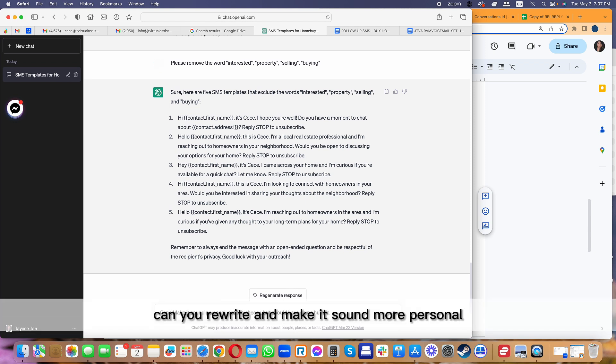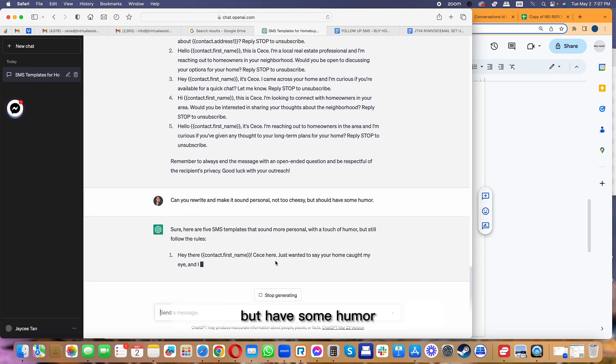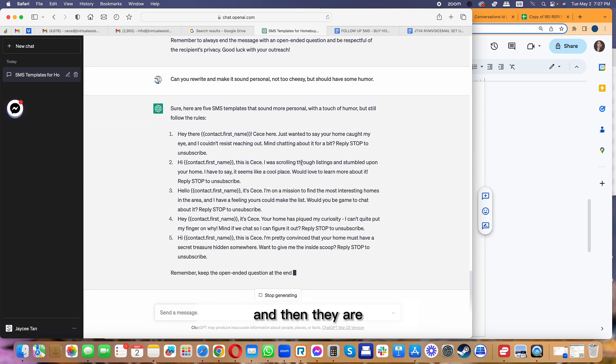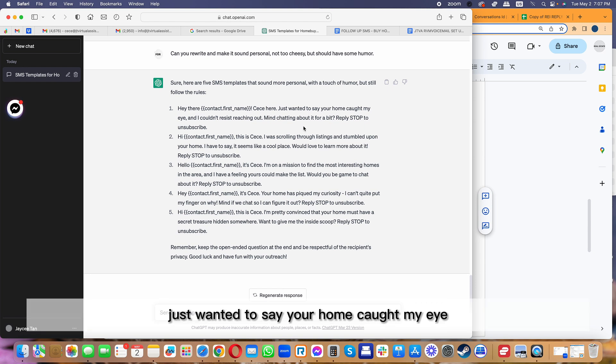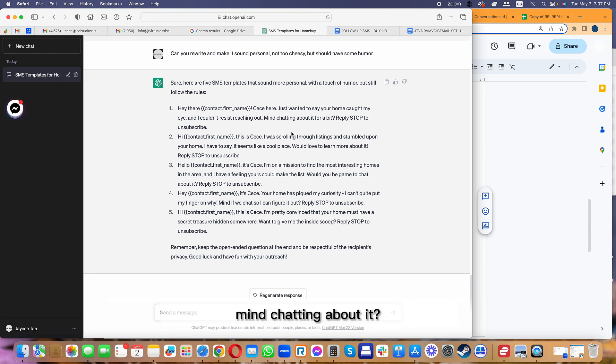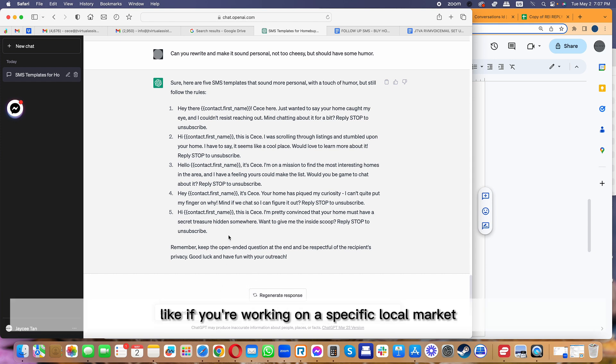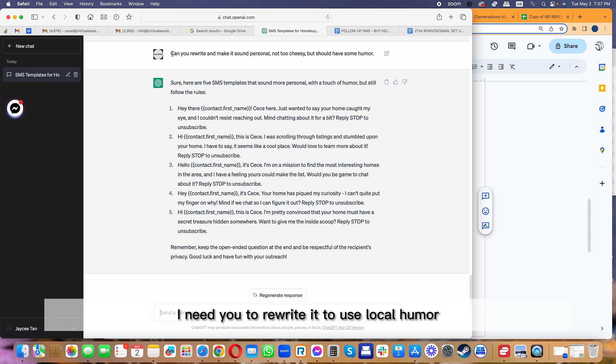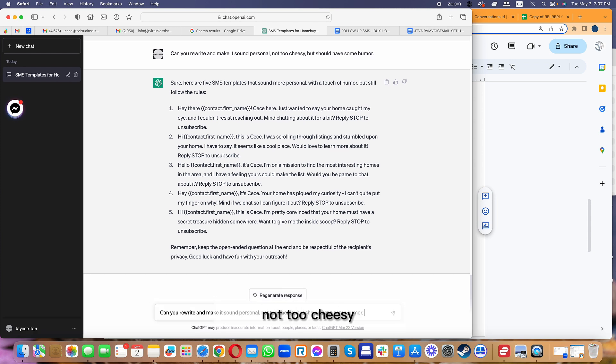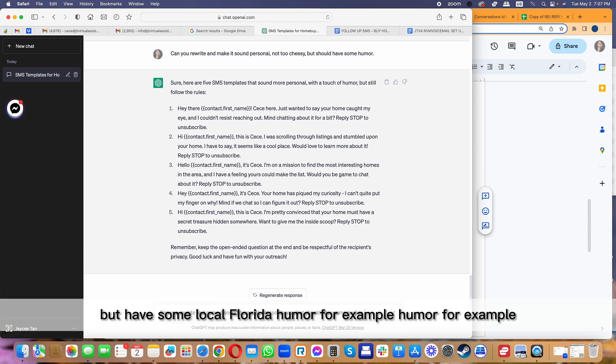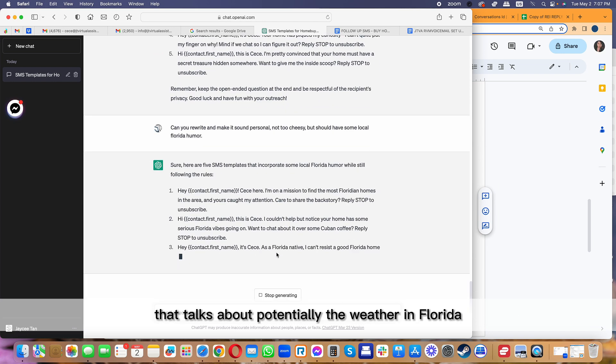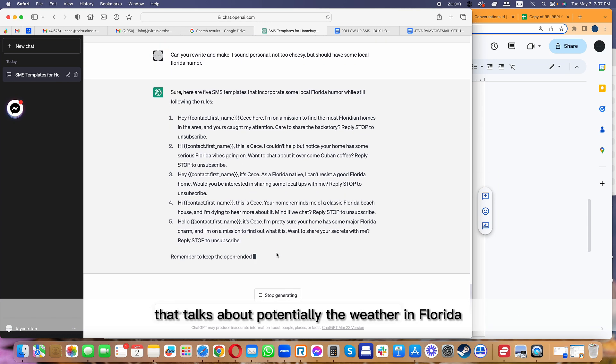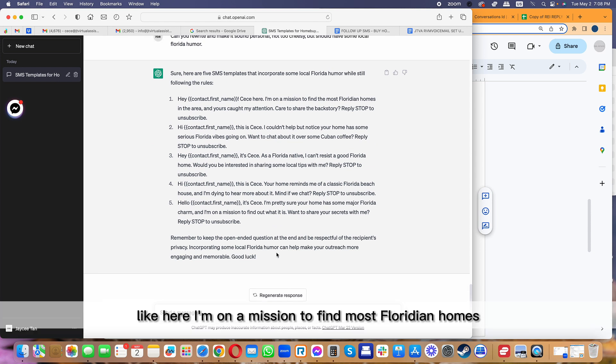To make it more personal, you can always have ChatGPT generate it and say, 'Hey ChatGPT, can you rewrite and make it sound more personal, not too cheesy, but have some humor.' Then it's going to tell you, 'Hey, just wanted to say your home caught my eye and couldn't resist reaching out. Mind chatting about it?' If you're working on a specific local market, you can also be like, 'Hey, I need you to rewrite it to use local humor.' Like, 'Can you rewrite and make it sound personal, not too cheesy, but have some local Florida humor that talks about potentially the weather in Florida?'